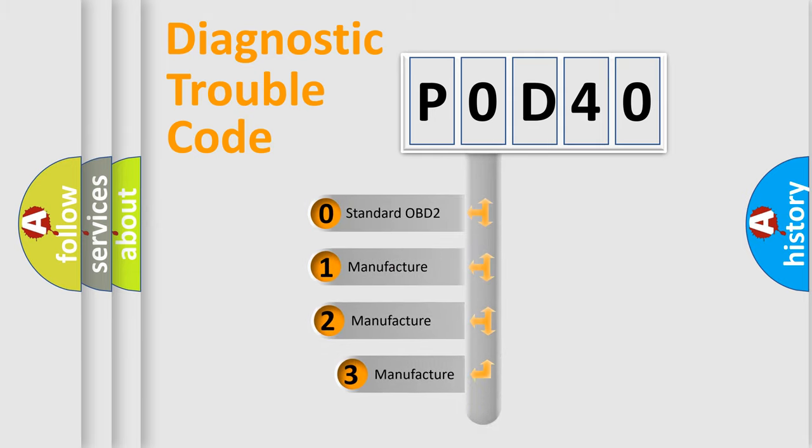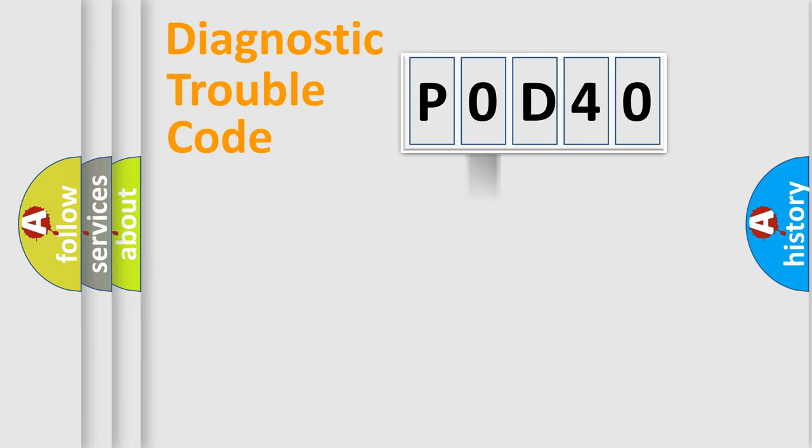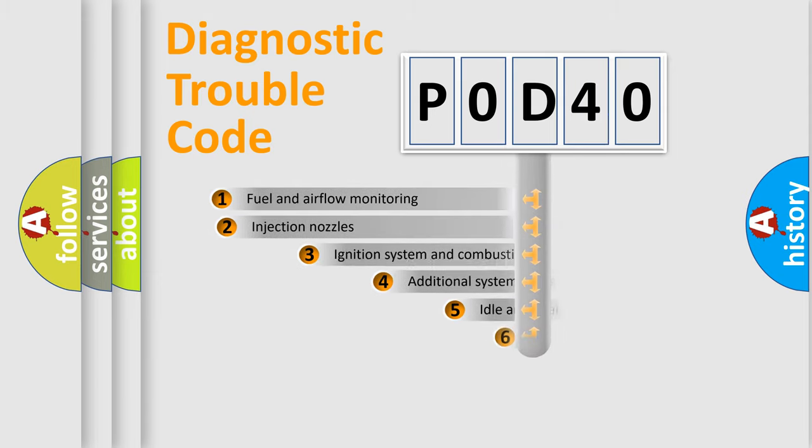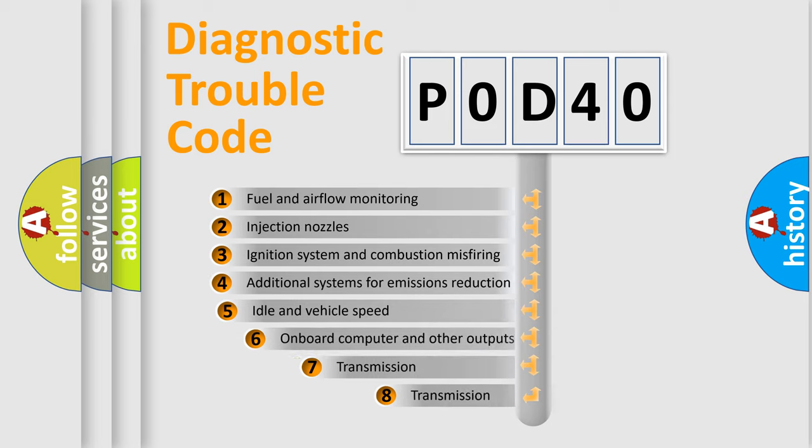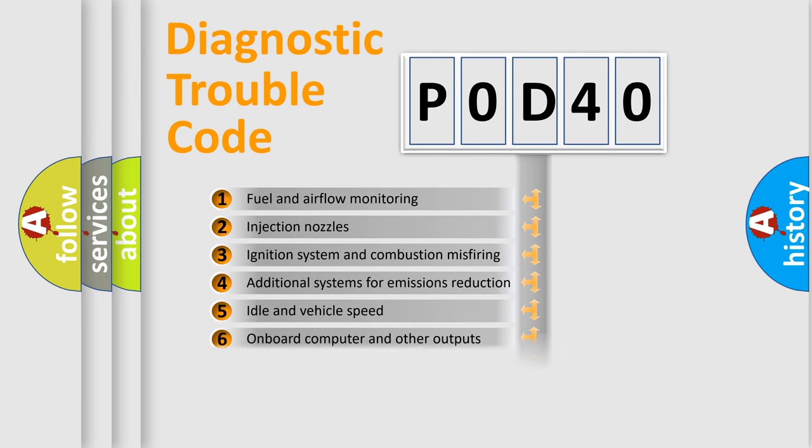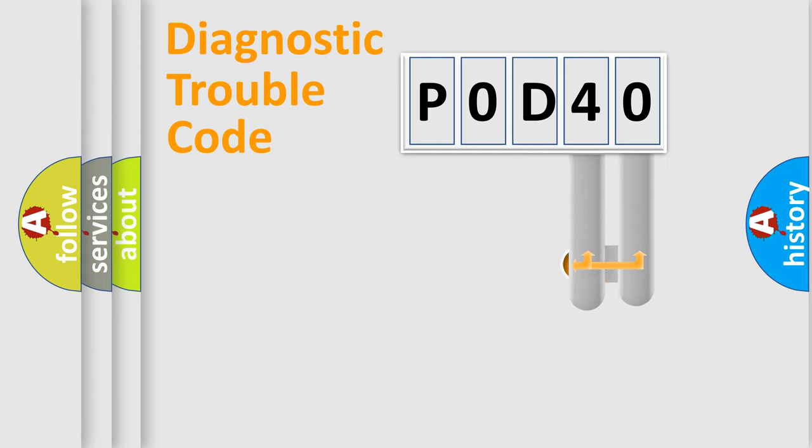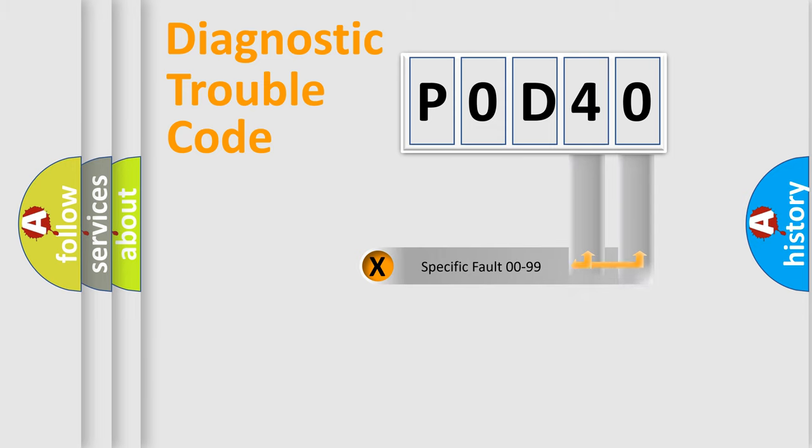If the second character is expressed as zero, it is a standardized error. In the case of numbers 1, 2, 3, it is a more prestigious expression of the car-specific error. The third character specifies a subset of errors. The distribution shown is valid only for the standardized DTC code.